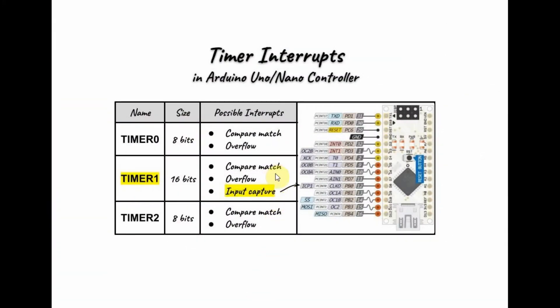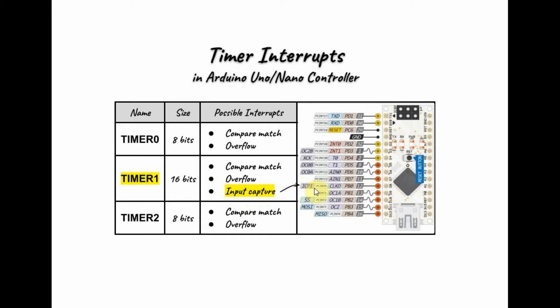The input capture capability within the Arduino controller is available in timer 1. And the signal to be captured must be fed into digital pin 8 here, which is pin ICP1, which is input capture pin for timer 1.